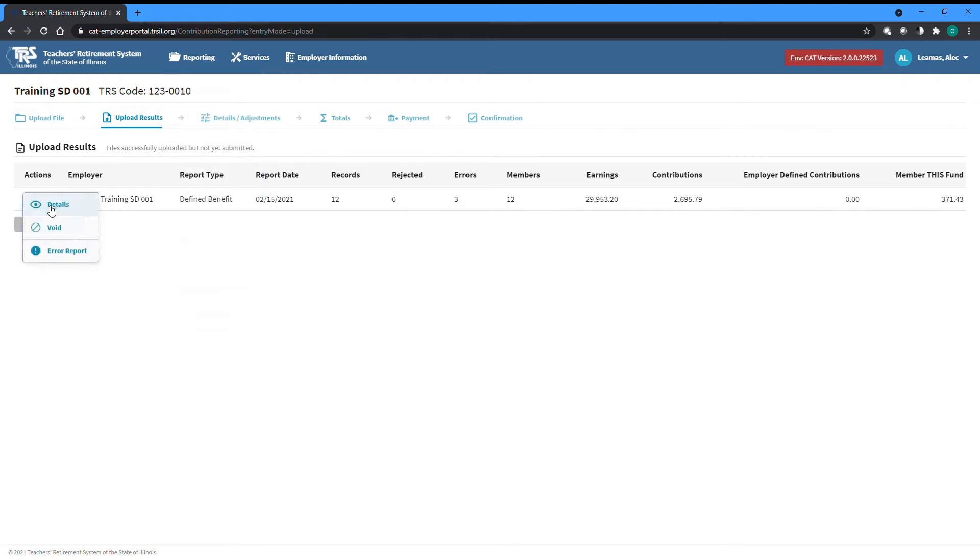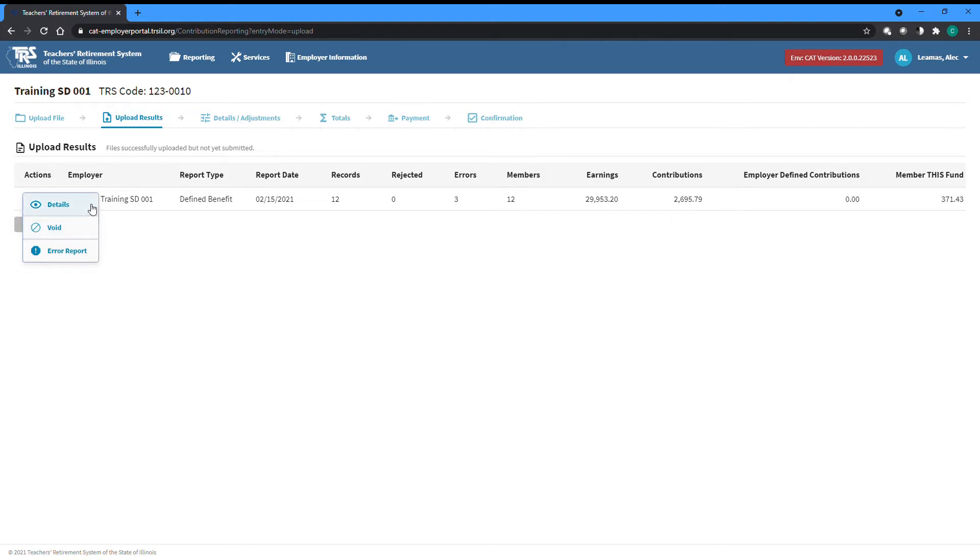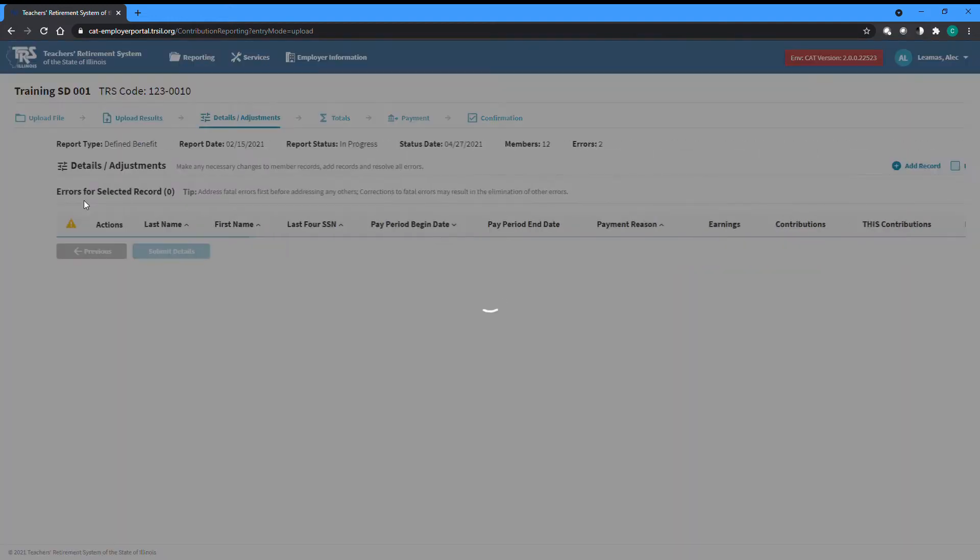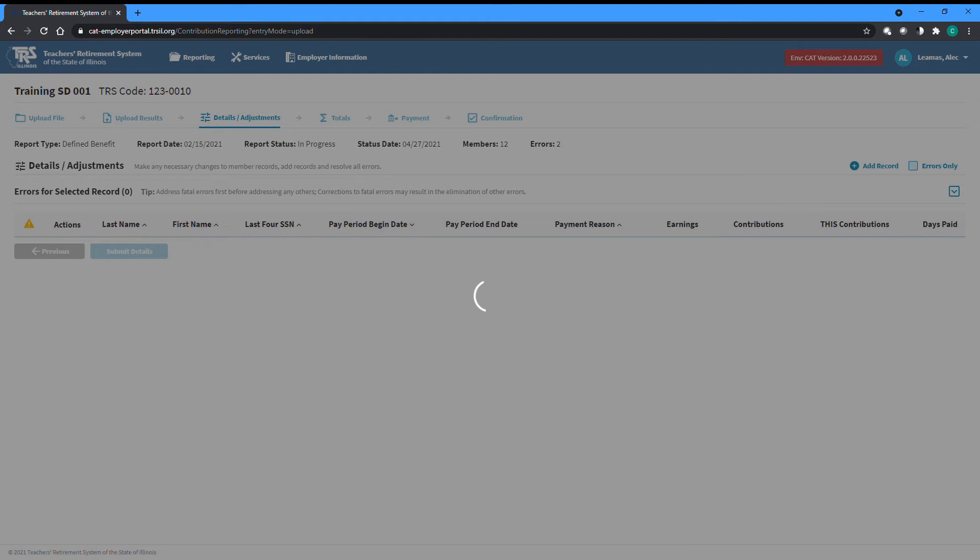Using the actions dropdown to the left of a listed report, you can view the initial error report which will show what errors were returned when it was first uploaded, or you can void the entire report to start over if needed. To open a report and continue the process, select the details option to proceed to the details and adjustments screen.